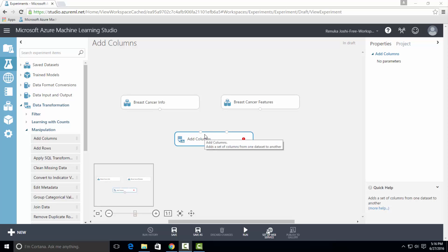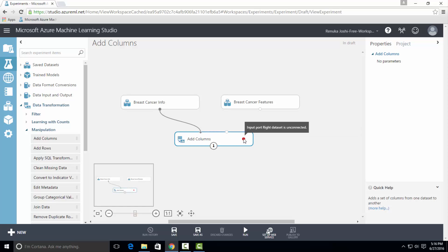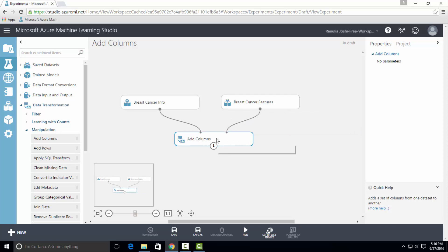As you can see, there are two input ports and one output port present in Add Columns Control. There is a red mark which says input port left dataset is unconnected. We will go ahead and connect the left dataset. Now it says input port right dataset is unconnected, so we will connect the right dataset. The datasets are connected and now we will run the experiment.